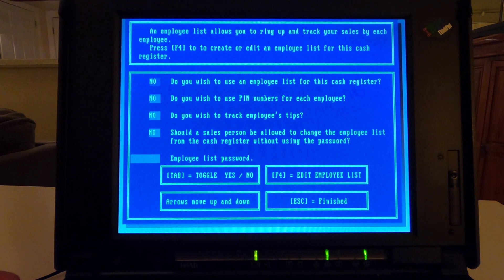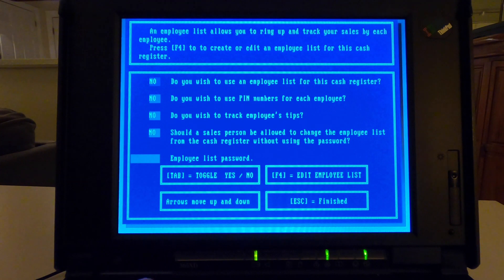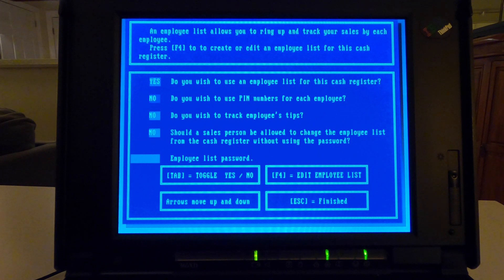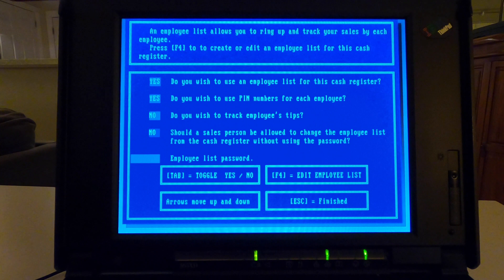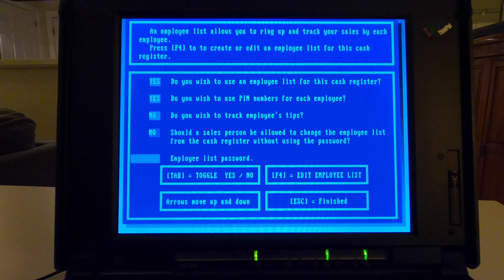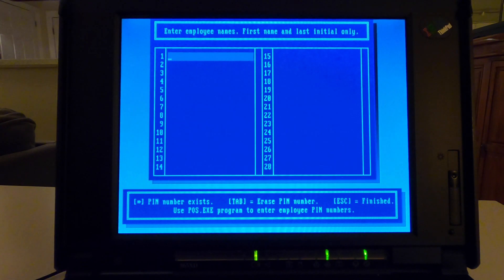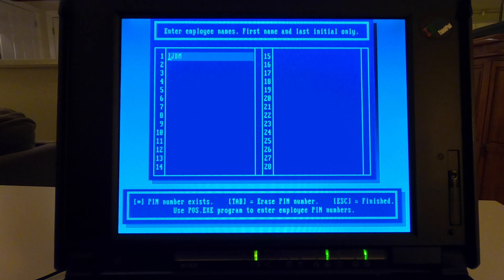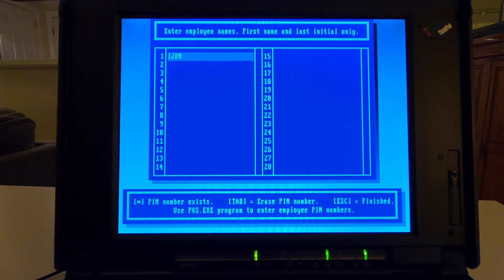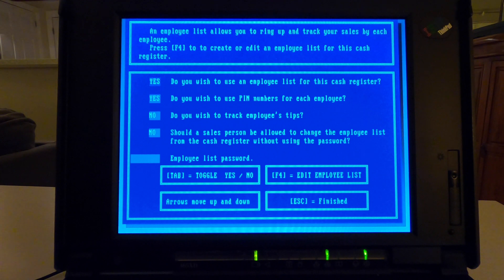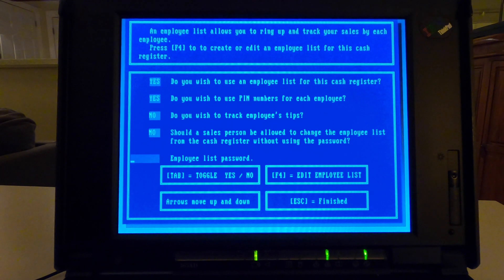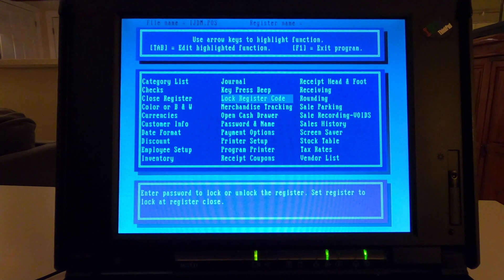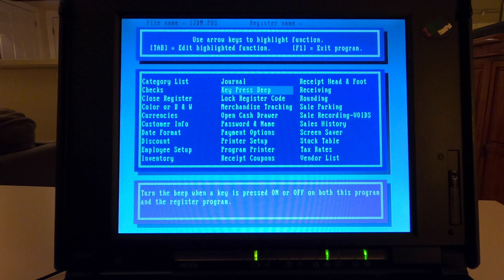Employee setup. So you could have employees or just have it as straight register. Do you want to, yeah, let's use that. Hit tab. Yes. Yes. Let's have PINs. Do you want to track tips? Now, I guess if you use that in a restaurant type environment or a pizza shop or something. Employee list, I don't know what the heck that means. And then edit employee list. So I'll just put in IJDM. Well, I guess you don't set your PIN though. I'll number up on this. Edit employee list. Employee list password. Well, I guess you should have a password on that. You don't want employees changing other employees' passwords.